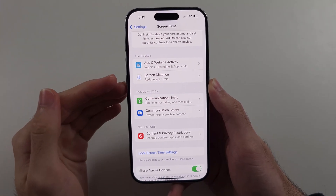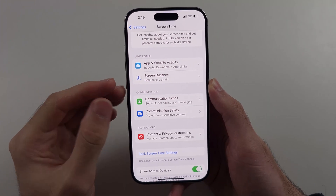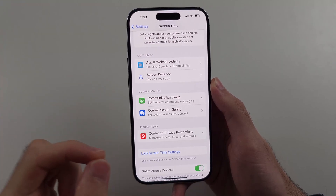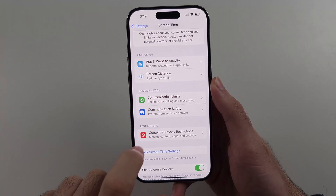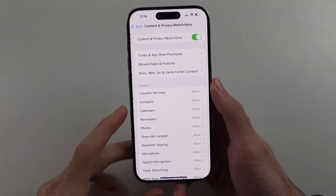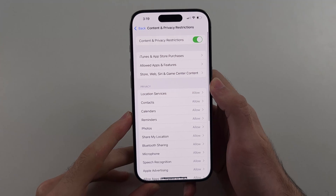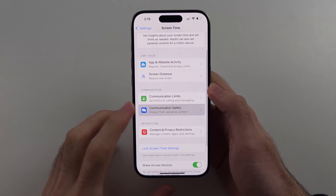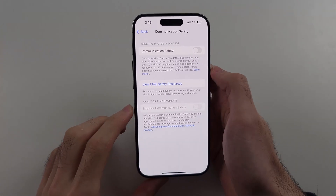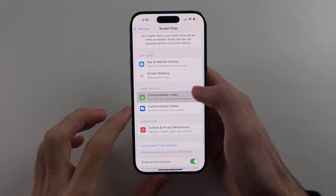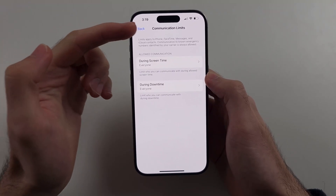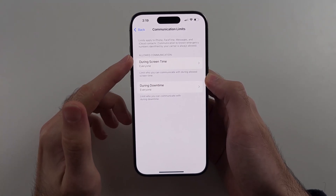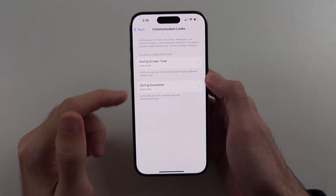With the newer iOS versions, you have to turn off each toggle individually. So head to Content and Privacy Restrictions and tap the toggle to turn it off. Do the same for every other option, excluding Communication Limits, where you have to set it to 'Everyone.'